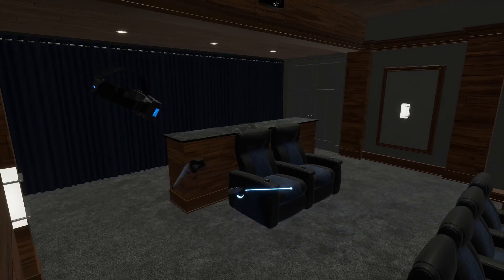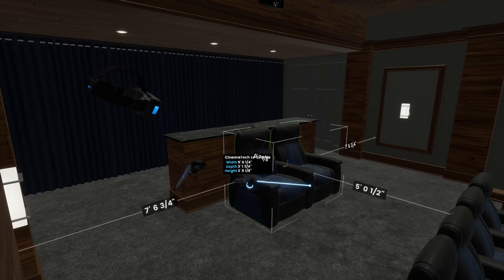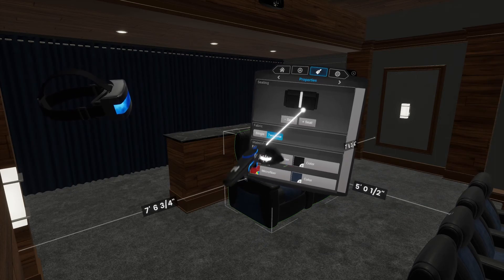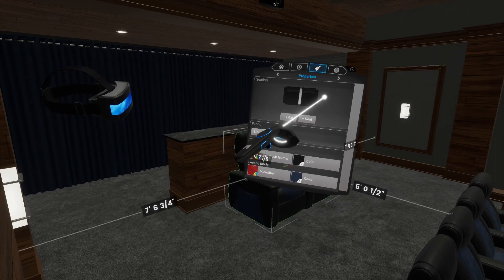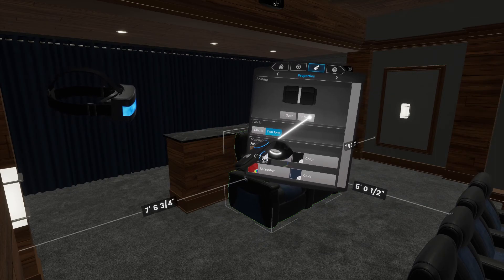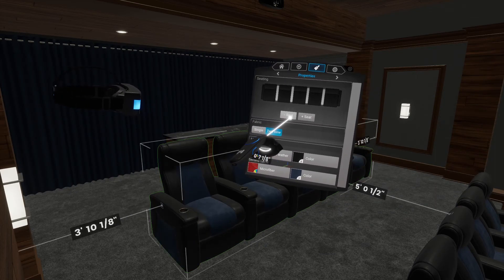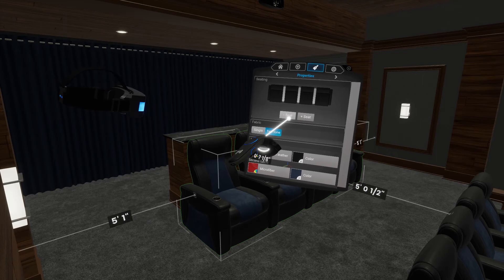In this video, I want to show you a few unique properties for theater seats. The first is the ability to instantly add and remove seats to a group using the plus and minus buttons.